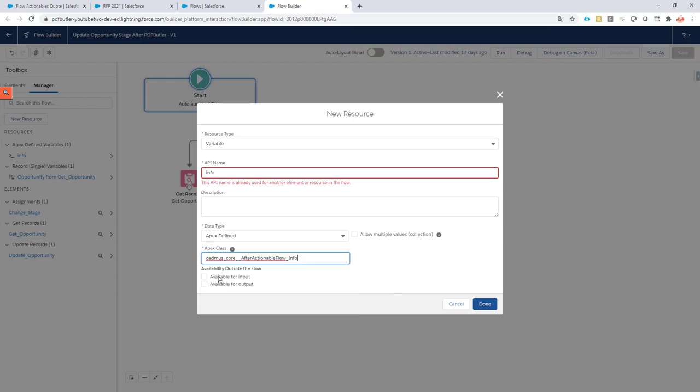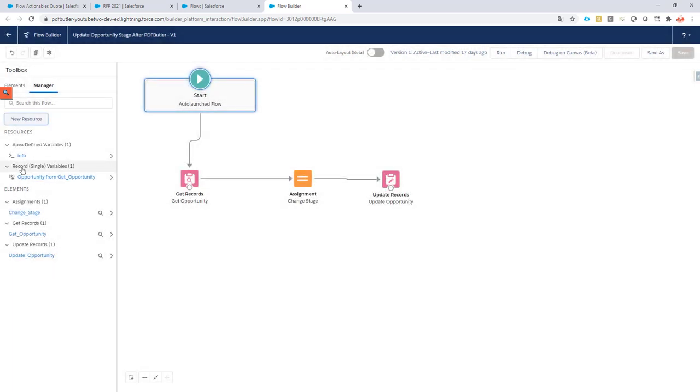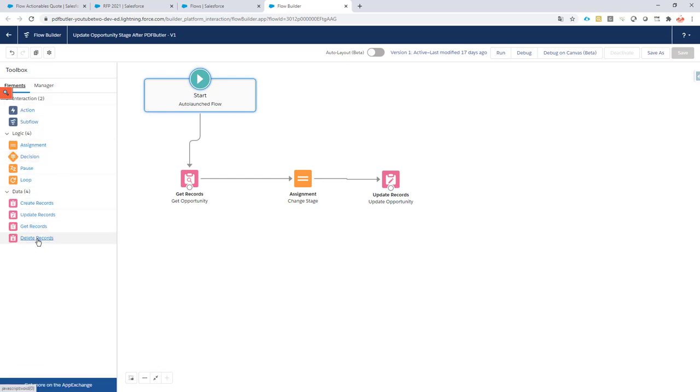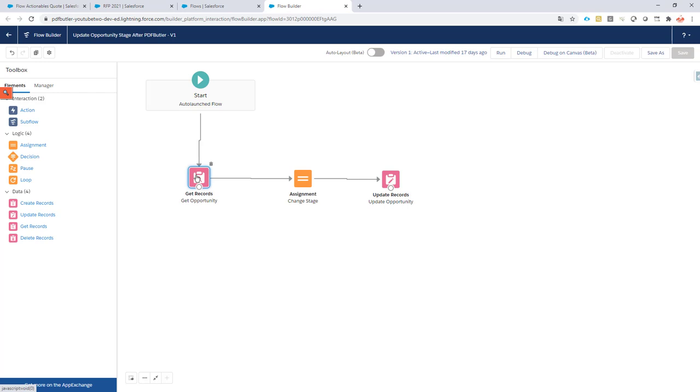So this is the class to use. Make sure it is available for input, otherwise we cannot provide the information to the flow. In this case I already had my variable here, so this is the one I will use. Now I can just create a normal flow using all of the flow elements to run my custom logic.